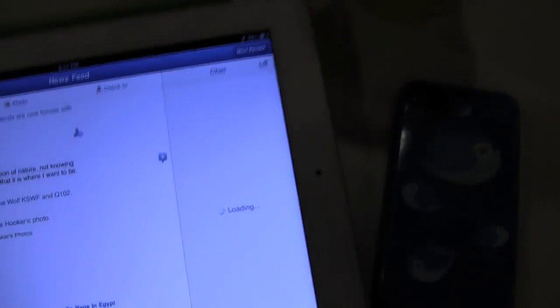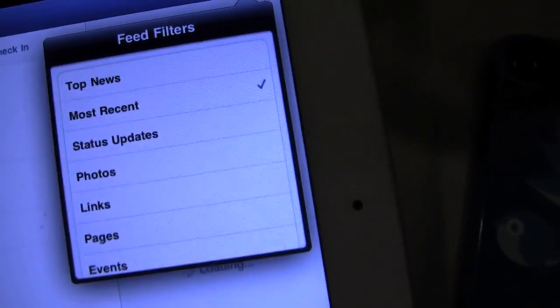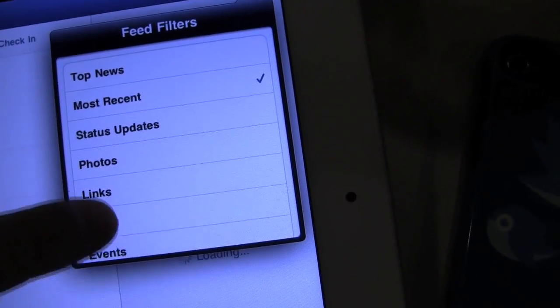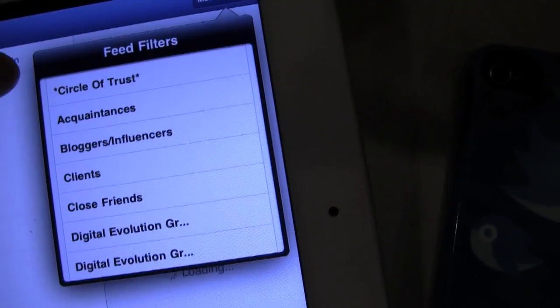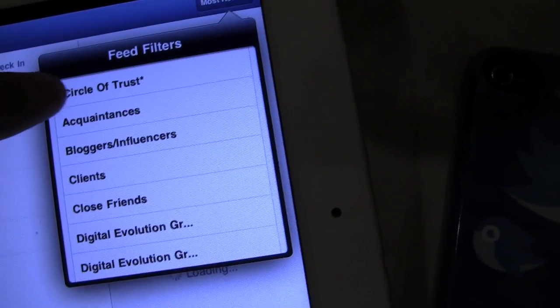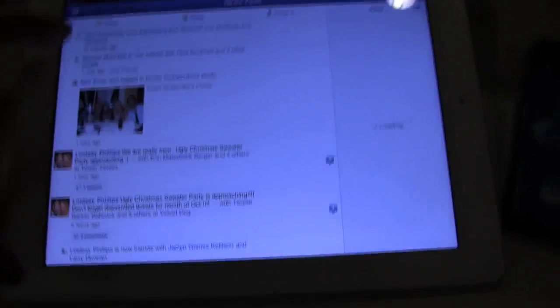You've got chat loading up here on the right side and the main news feed down the middle. What's really nice is they've added back lists. So not only do you have filter by type, but any of your friend lists that you've created — like Circle of Trust, which is one of my favorite lists — it will automatically filter the news feed.